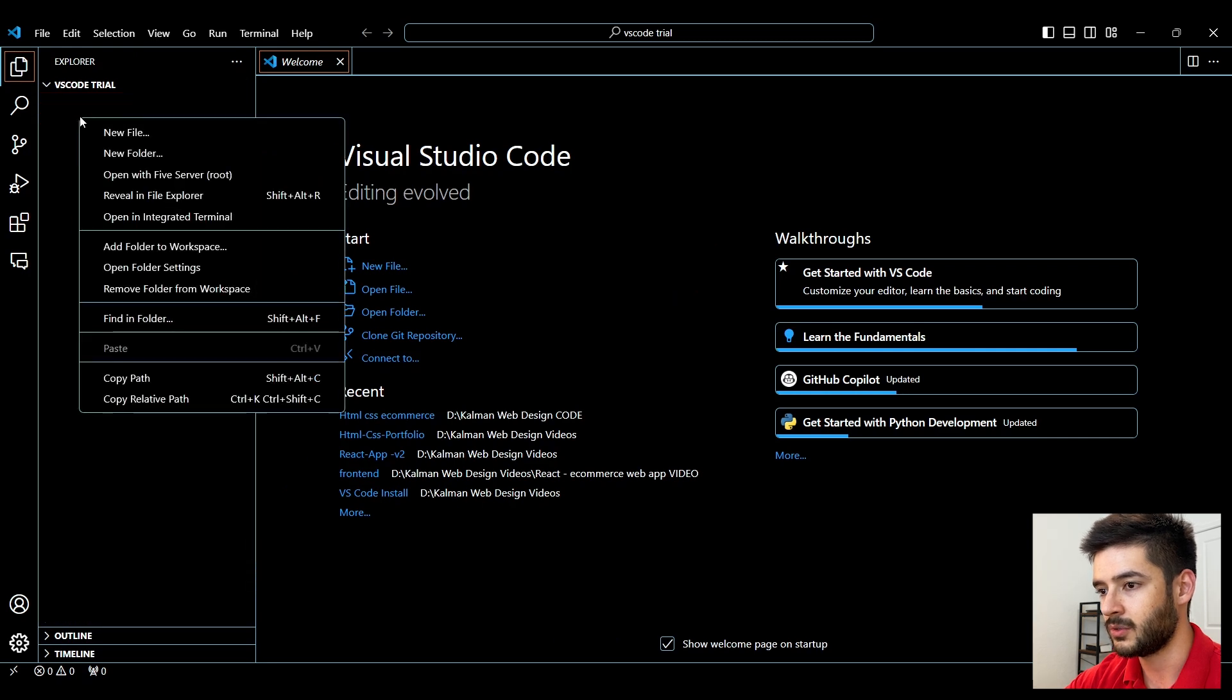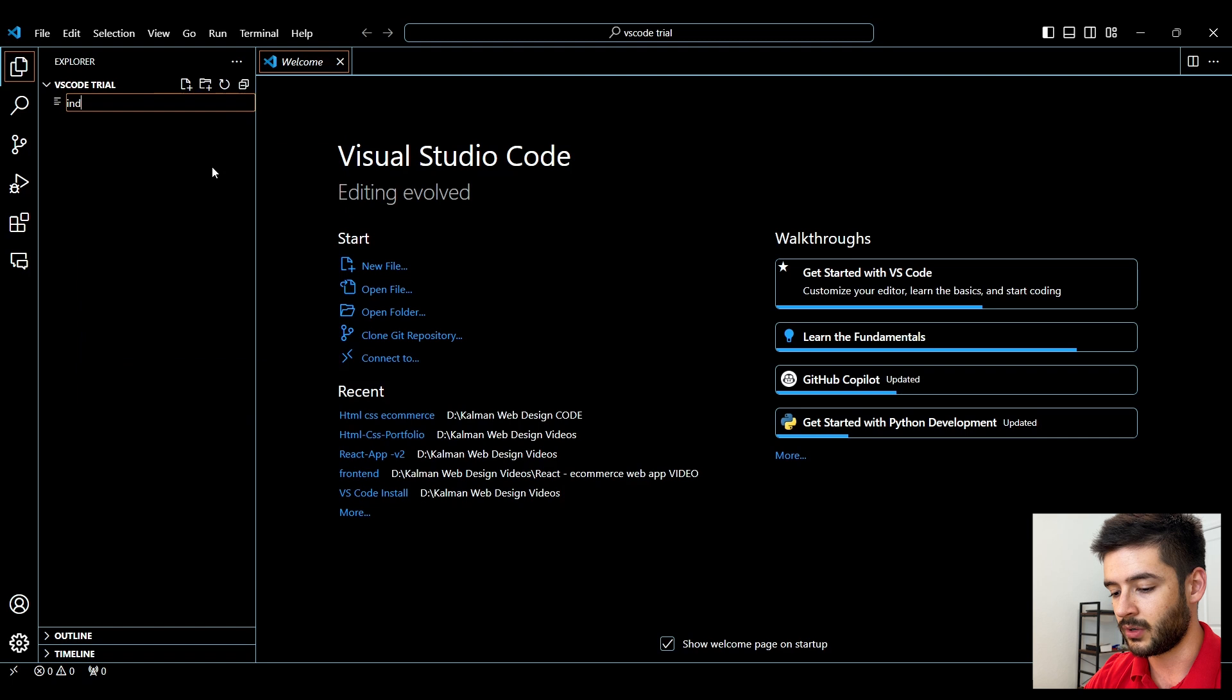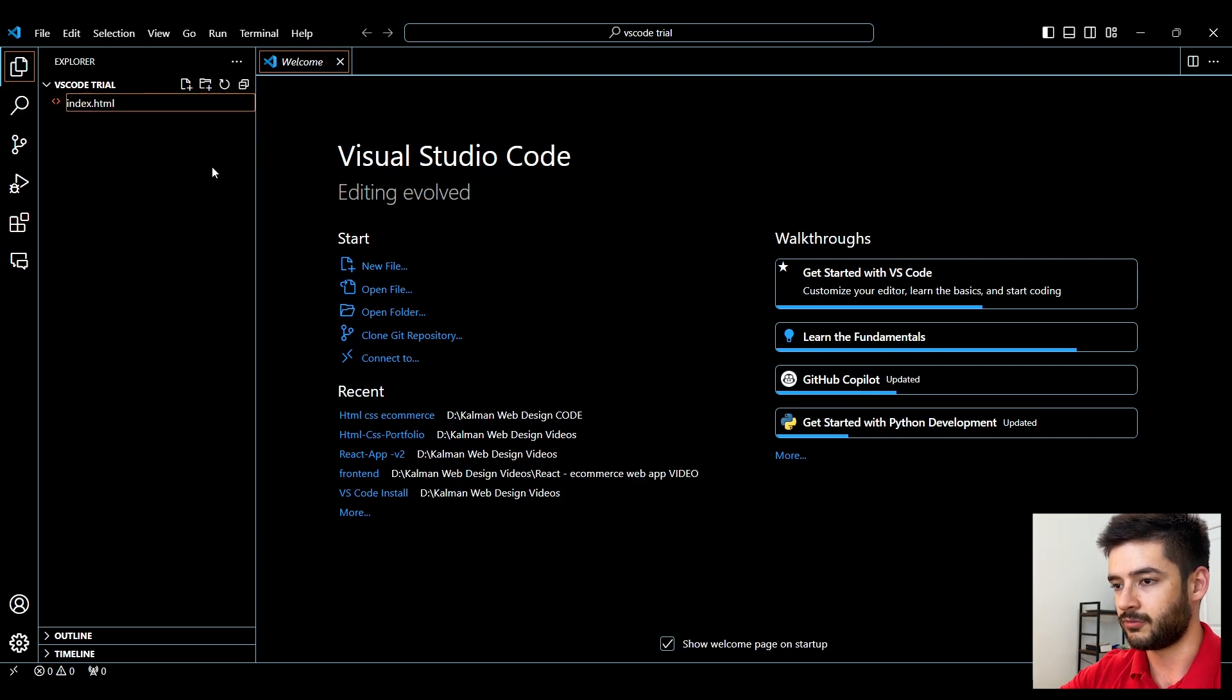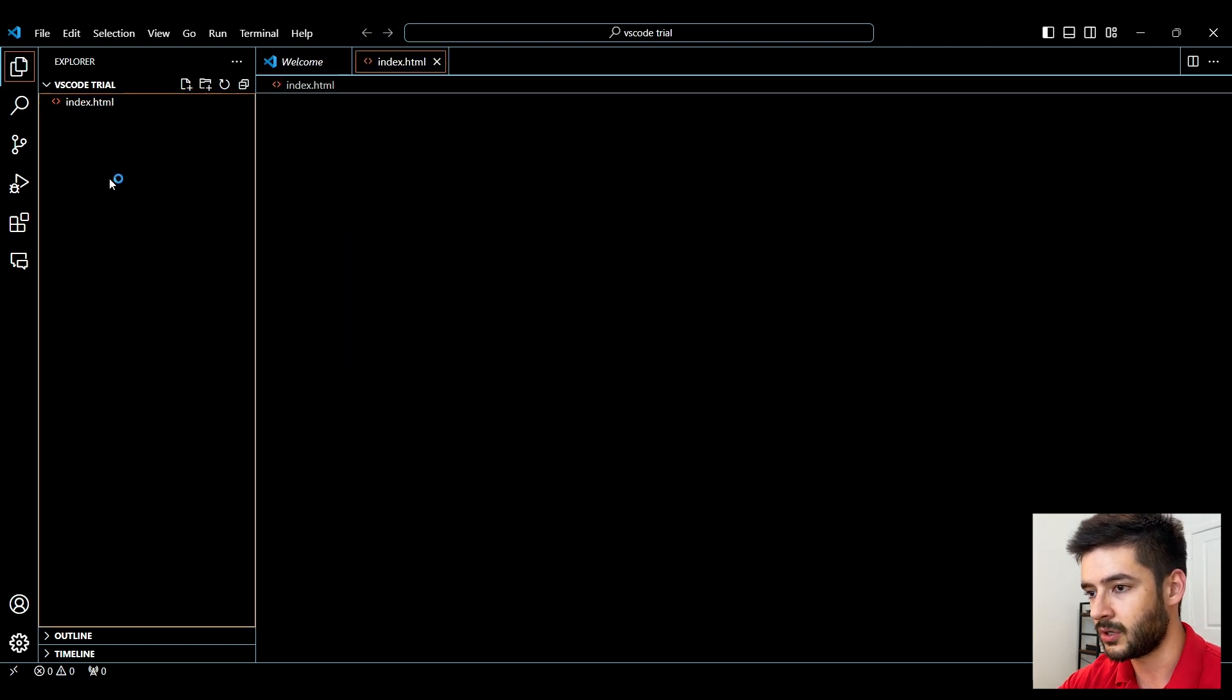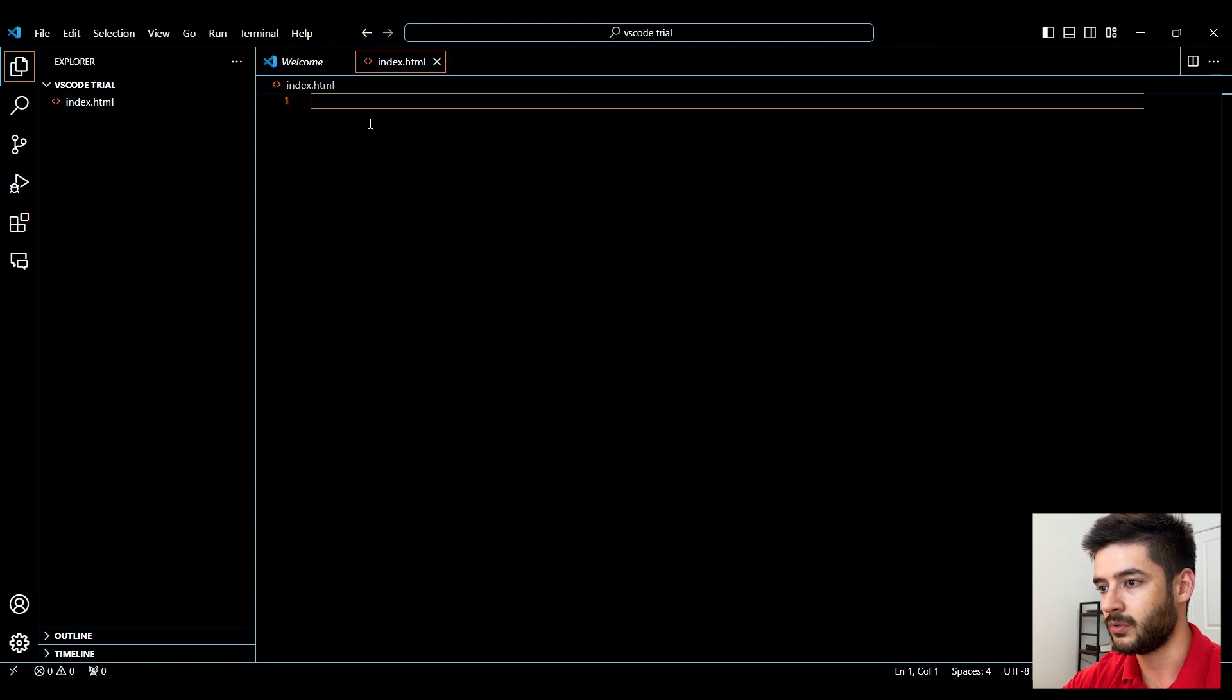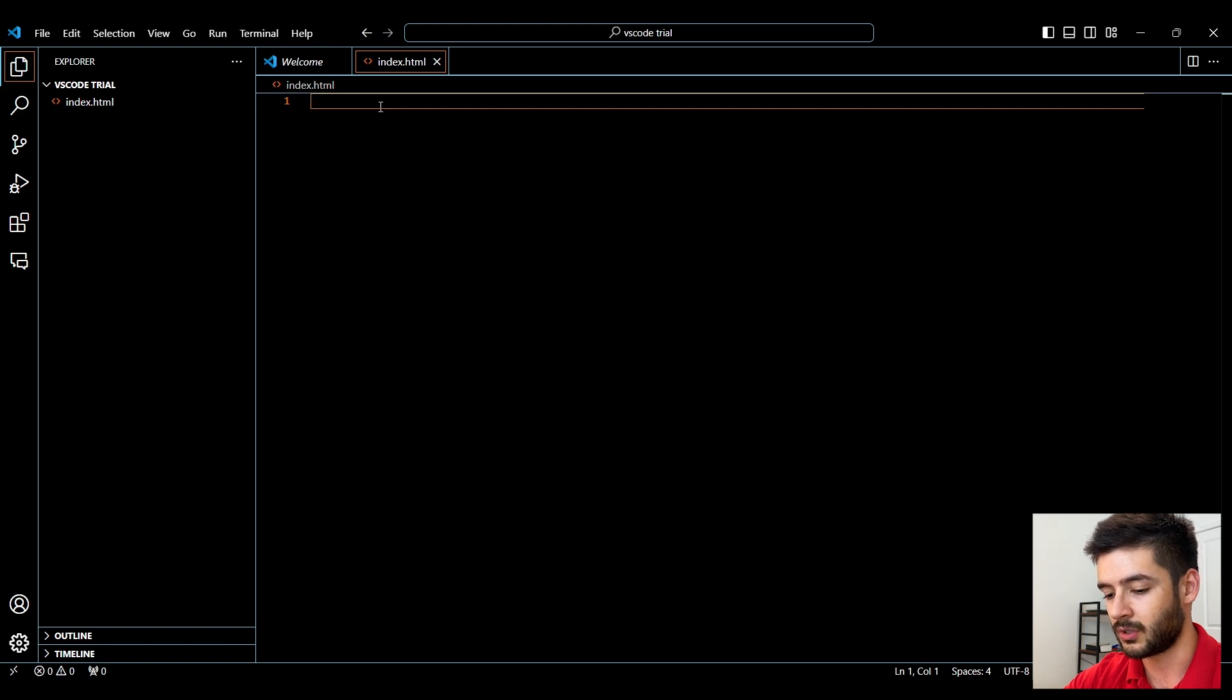From here, we can right click and select new file. I'll create an index.html file like so. This creates our file within the folder that we just created, and we can start off with a basic boilerplate.